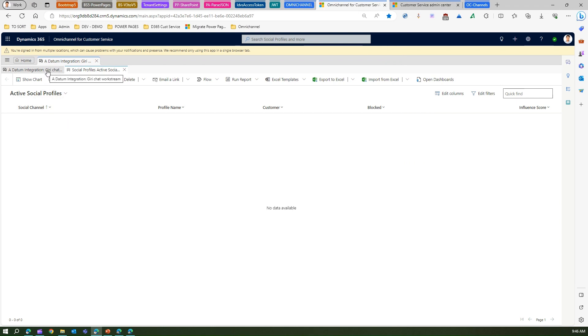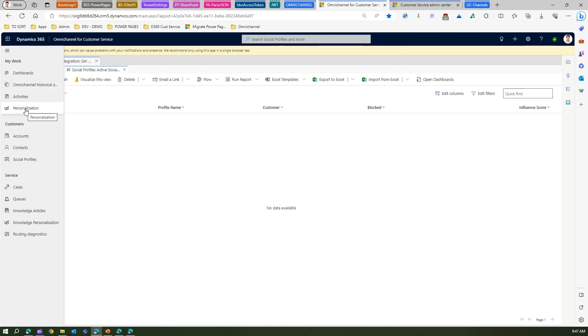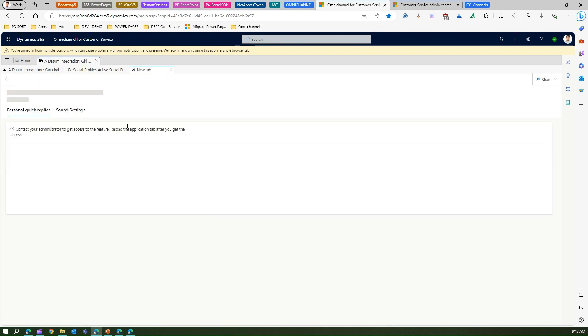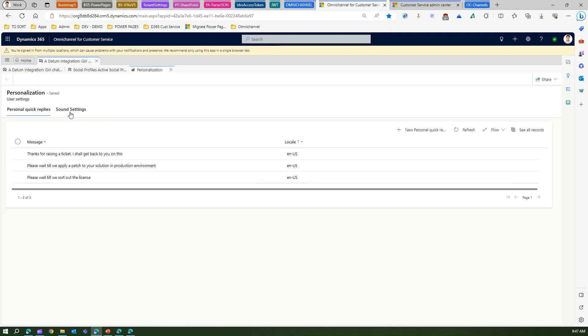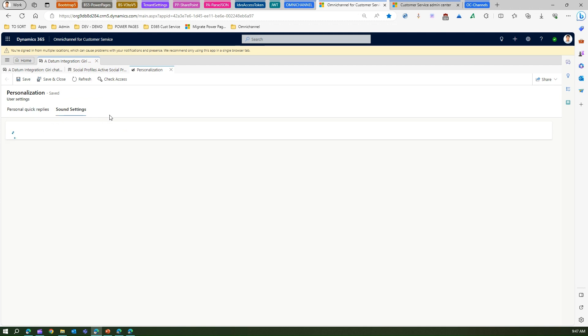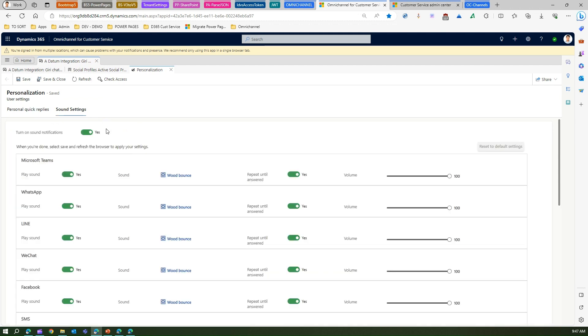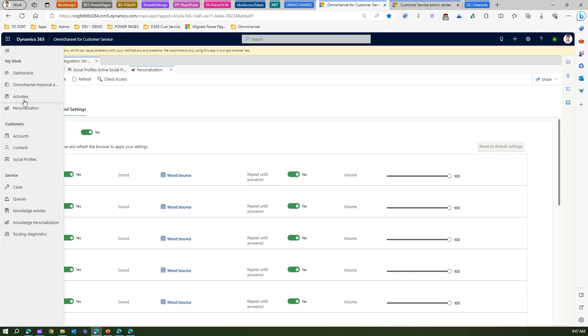Personalization - here you can set up your own quick replies. You can set up the sound settings based on the reply you receive from the chats. You can mute the sound. You can do a whole bunch of things in this particular settings.